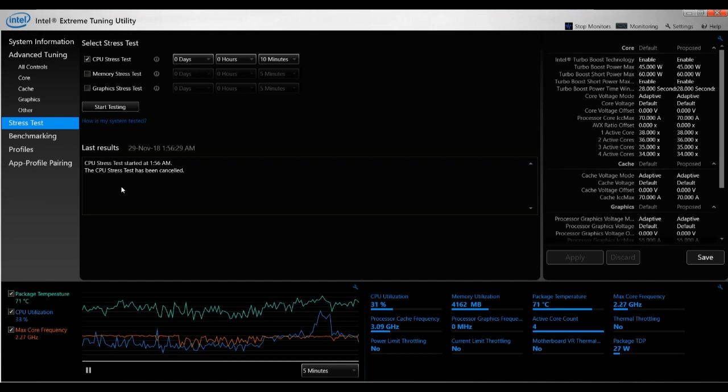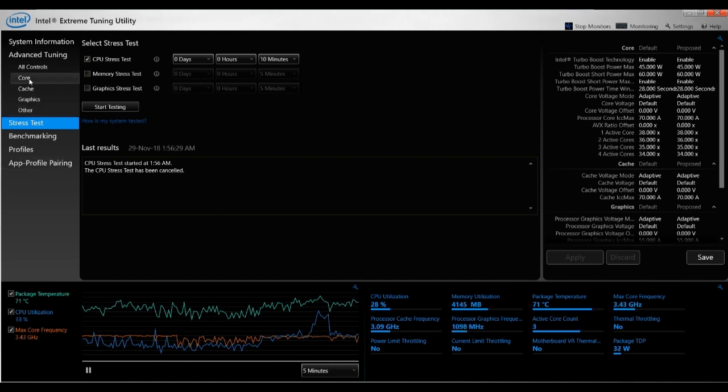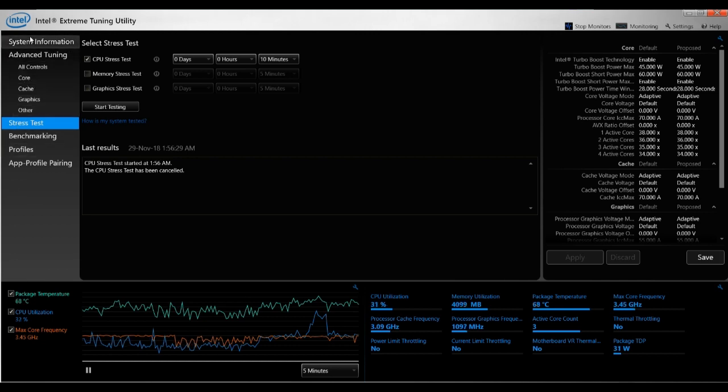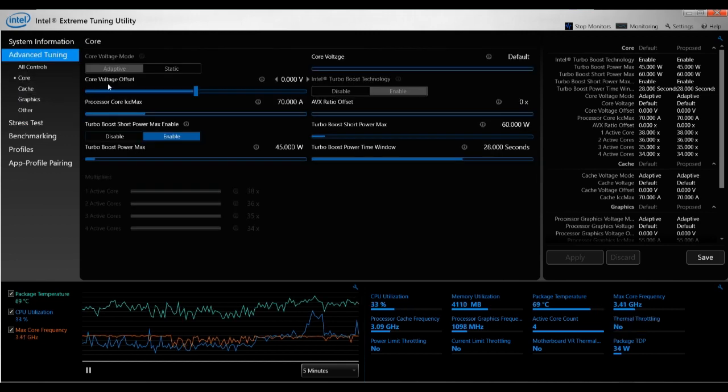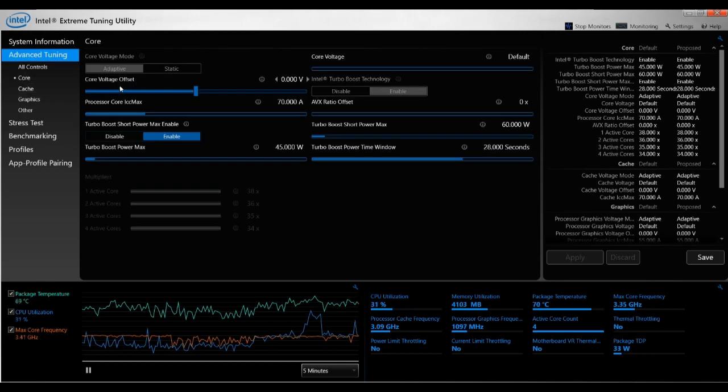So how do you undervolt? You have to go here to the left on the tab again. You want to click on the Core tab. And once you're on the Core tab, you look for the Core Voltage Offset. So this is the value that you have to change.